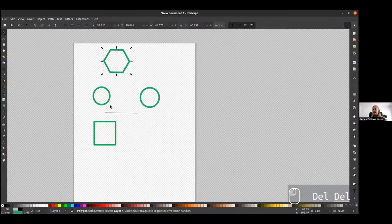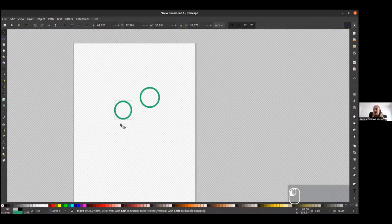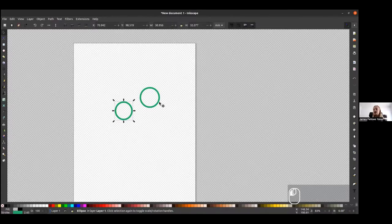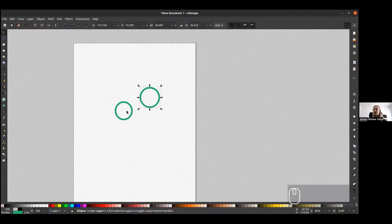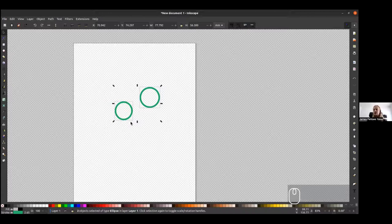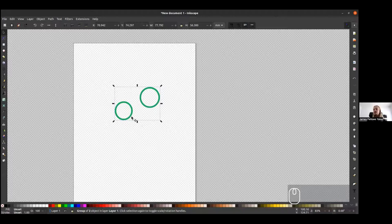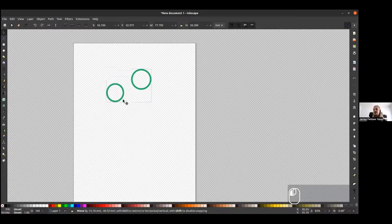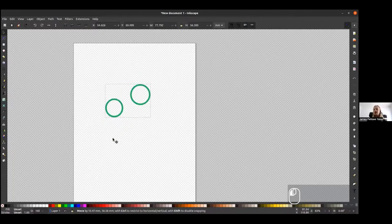Another thing you can do is to group objects together. So you have these two objects and let's say you want to keep this relationship as you manipulate the image. We can click both, holding shift and clicking the second one. You can press control G to group them together. You can see now I'm moving both at the same time, but they're not losing their position.